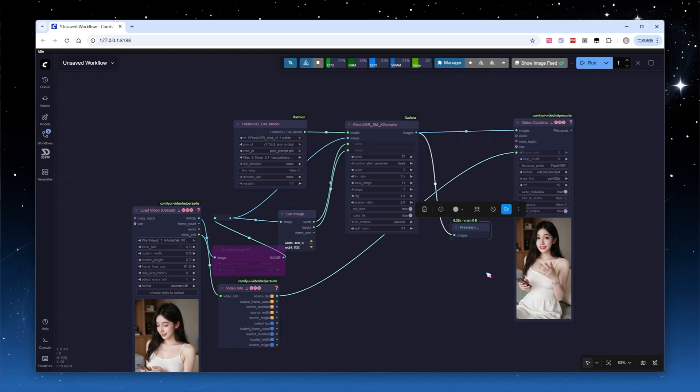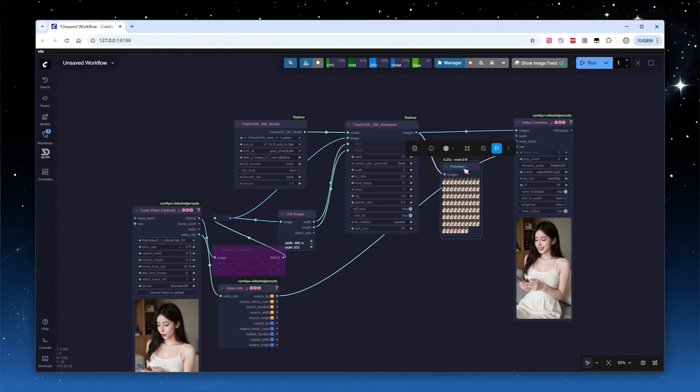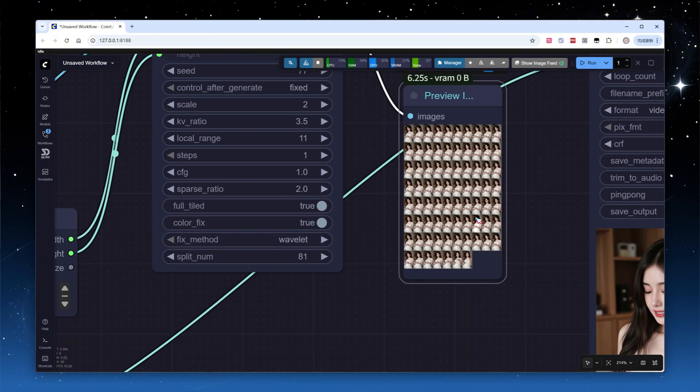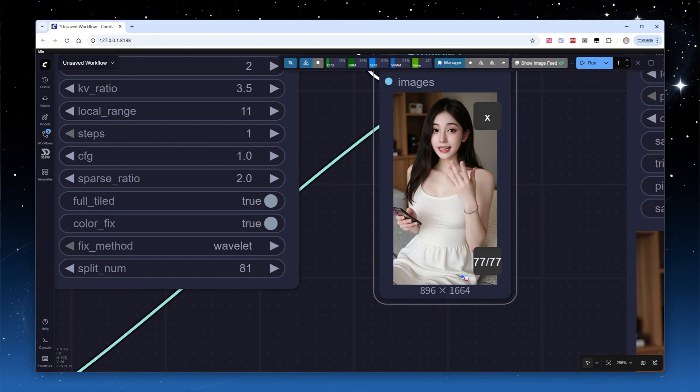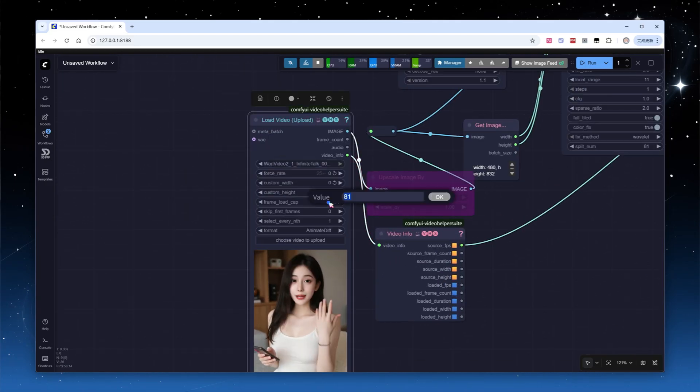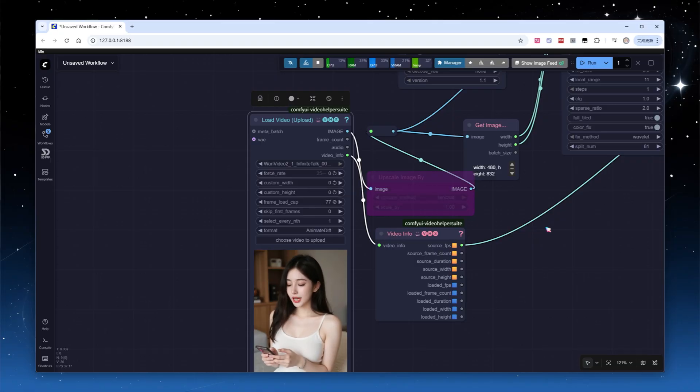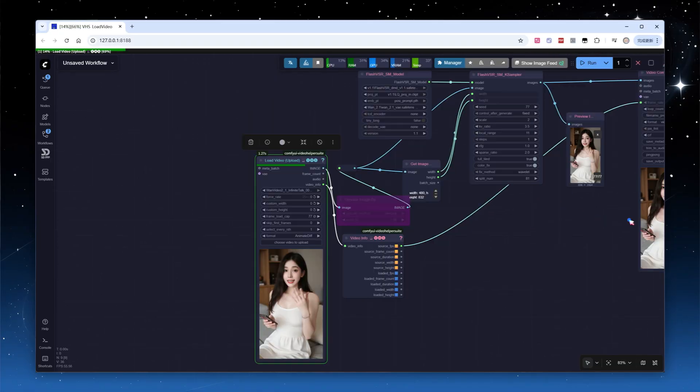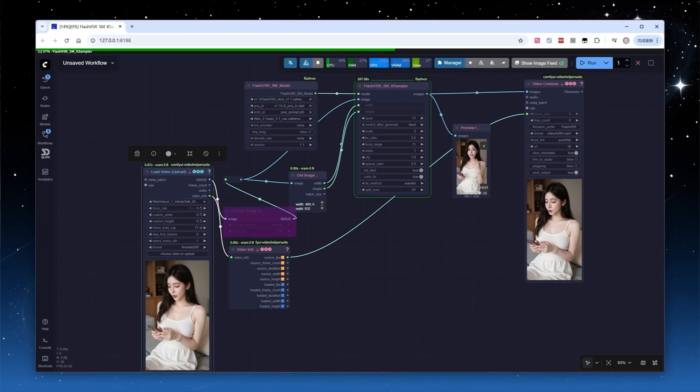You'll get all images before they're merged into a video. Notice there are only 77 images, four fewer than the original 81. Unlike the common 8n plus 1 framing, Flash VSR uses 8n plus 5. Let's switch to a 77 frame video input, it is 8 times 9 plus 5, run again.